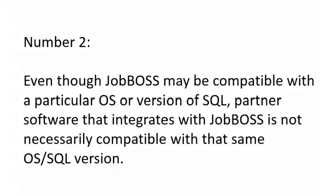Tech Tip Number 2: Now this is an extremely important one as well. Even though JobBOSS may be compatible with a particular operating system or version of SQL, partner software that integrates with JobBOSS is not necessarily compatible with that same operating system or SQL version. For example, AutoView is not currently compatible with Windows 10.